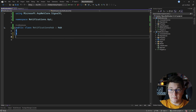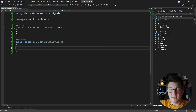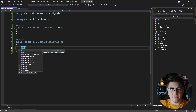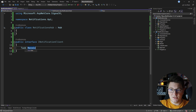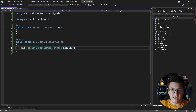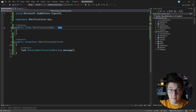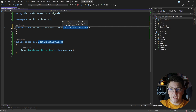The Hub base class isn't strongly typed, so what I like to do is define a client interface. Let's call this INotificationClient, and this interface will contain the methods that I can call on my SignalR client — in our case the Blazor application. Let's define an asynchronous method called receiveNotification with one argument: the message we're going to send from the server to the client, which will then render these messages on screen. To make a hub strongly typed you use the generic variant of the Hub base class and specify your client interface.